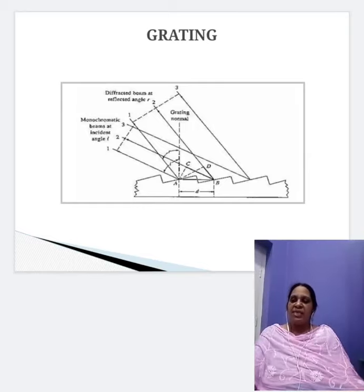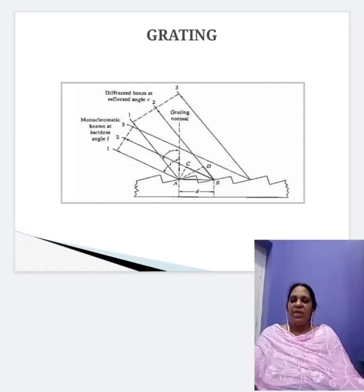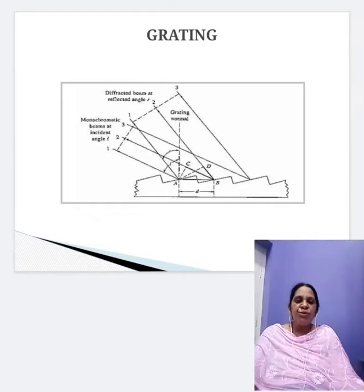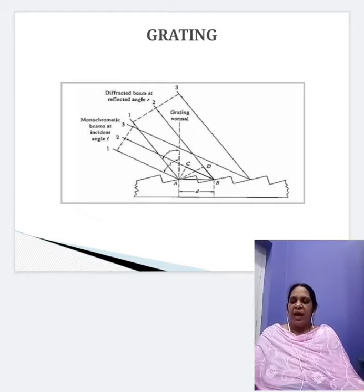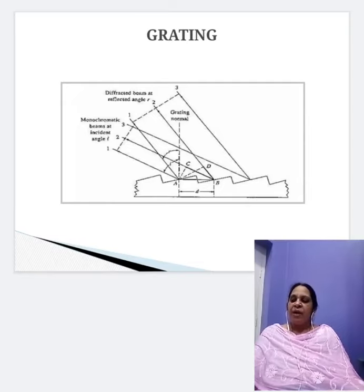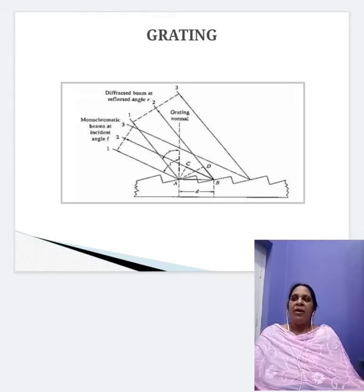Each groove of the grating has a broad space exposed to the incident light. The light incident on each groove is diffracted — that means it is spread out over a range of angles. At certain angles, constructive interference occurs as stated by the grating formula: B·(sin I ± sin R) = m·λ, where B is the grating constant. The other parameters will be learned in further classes.